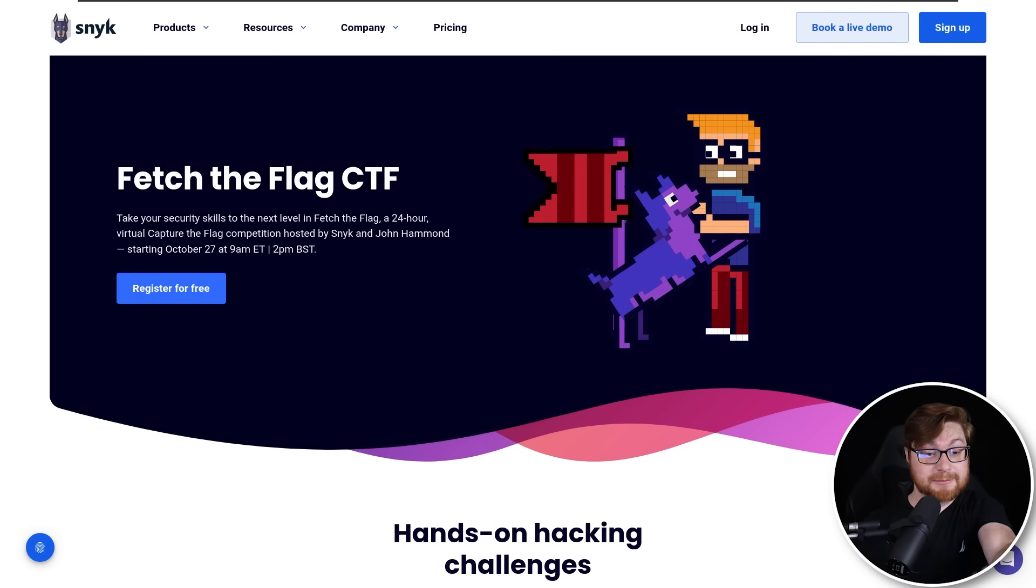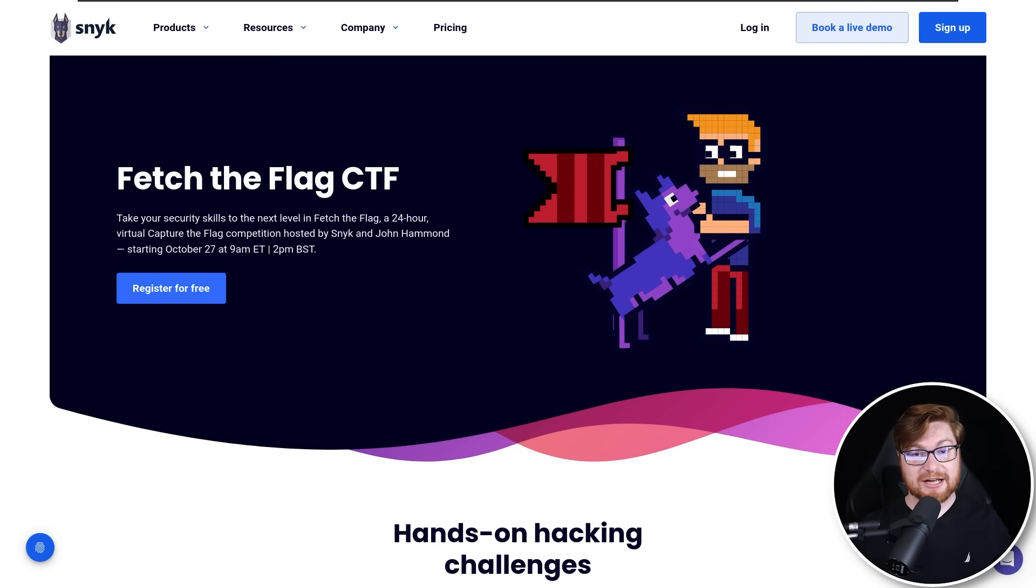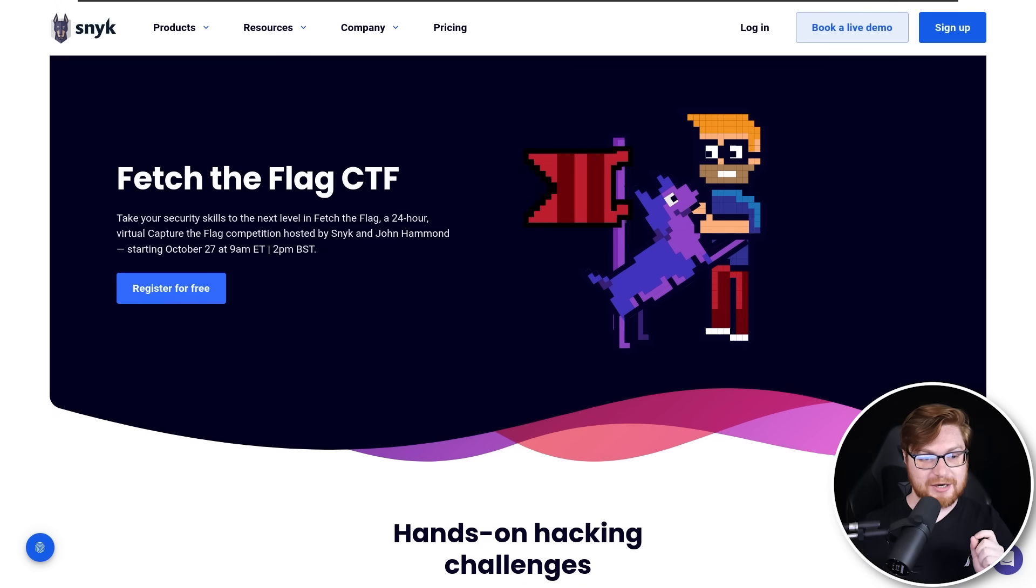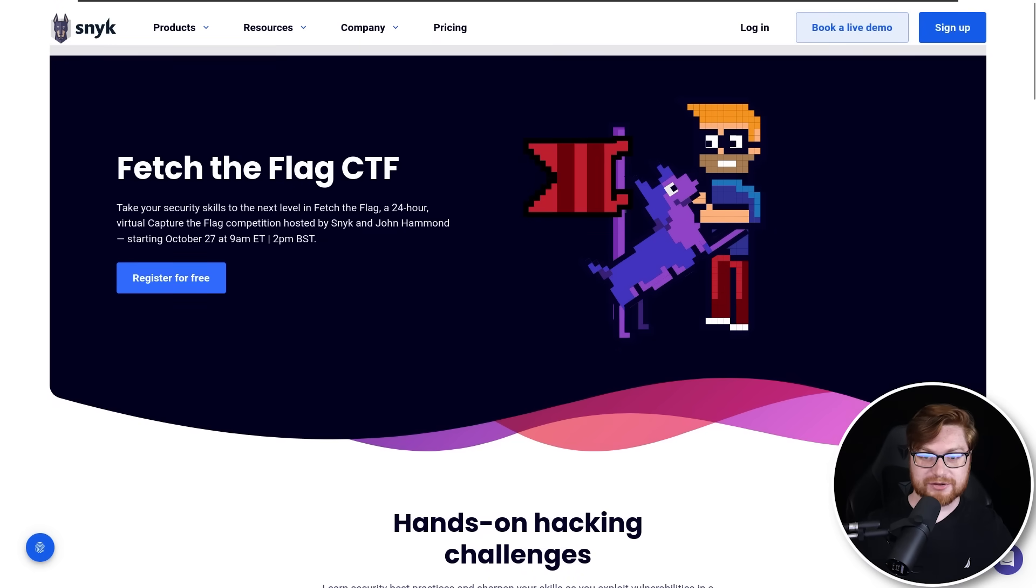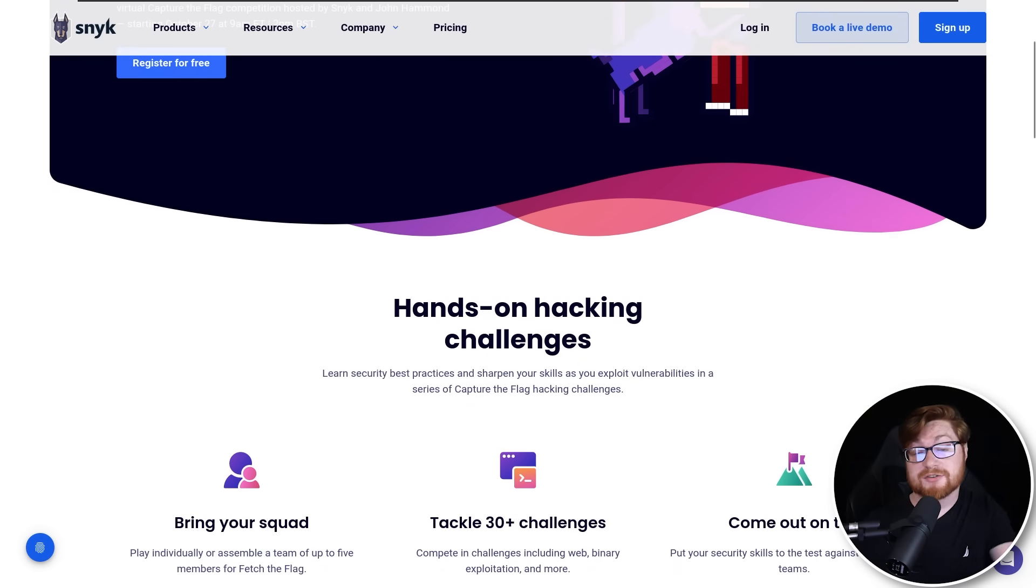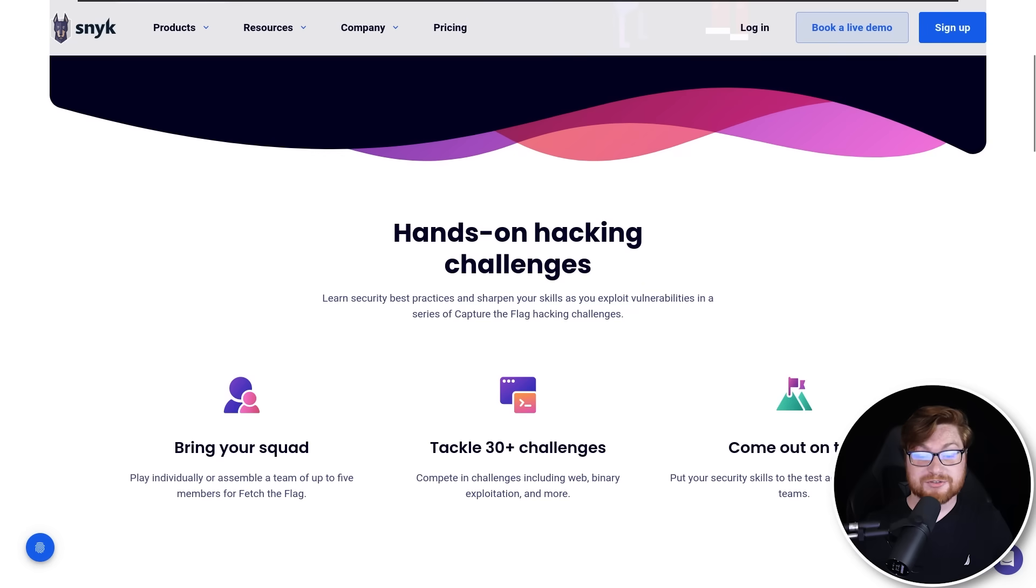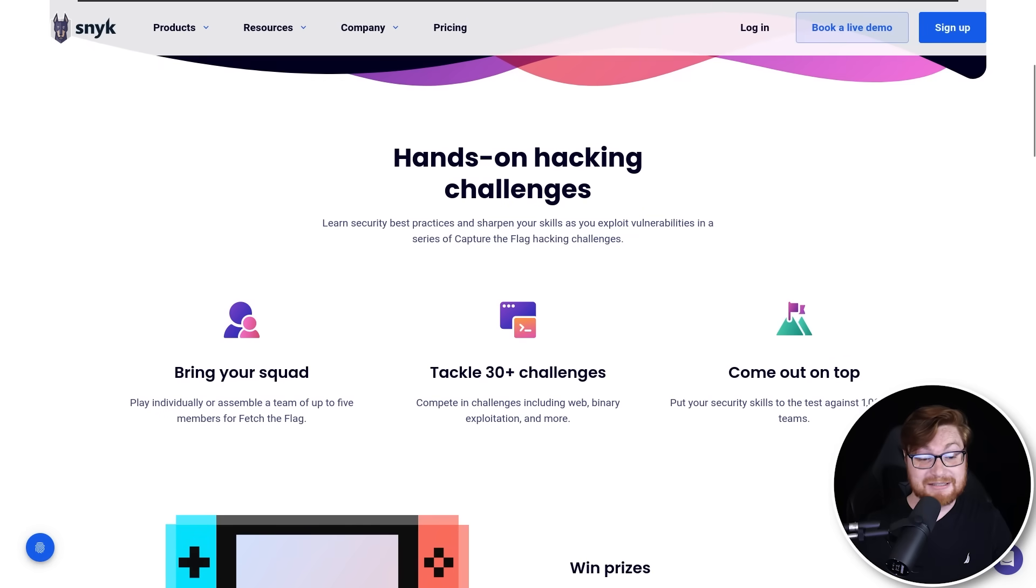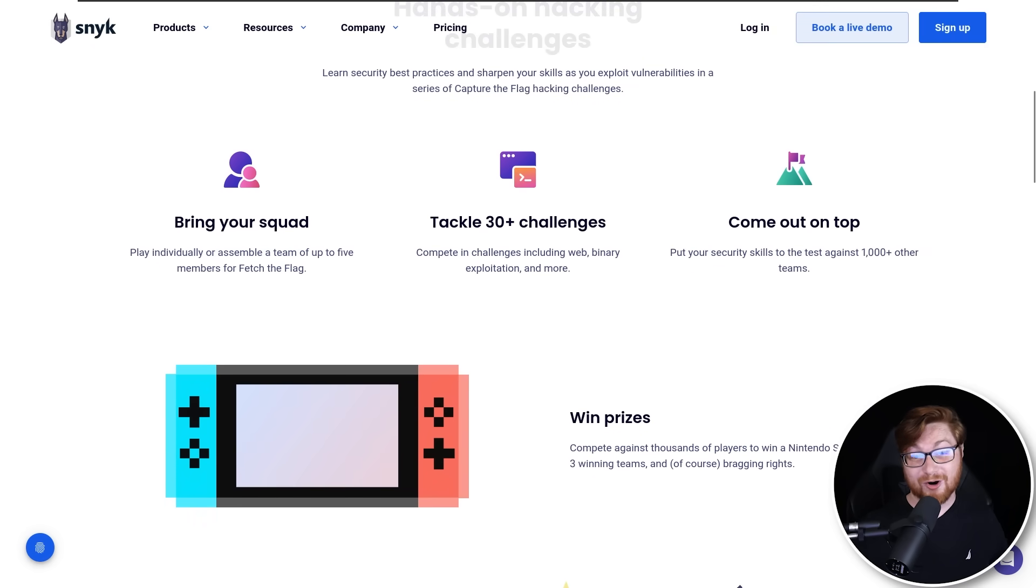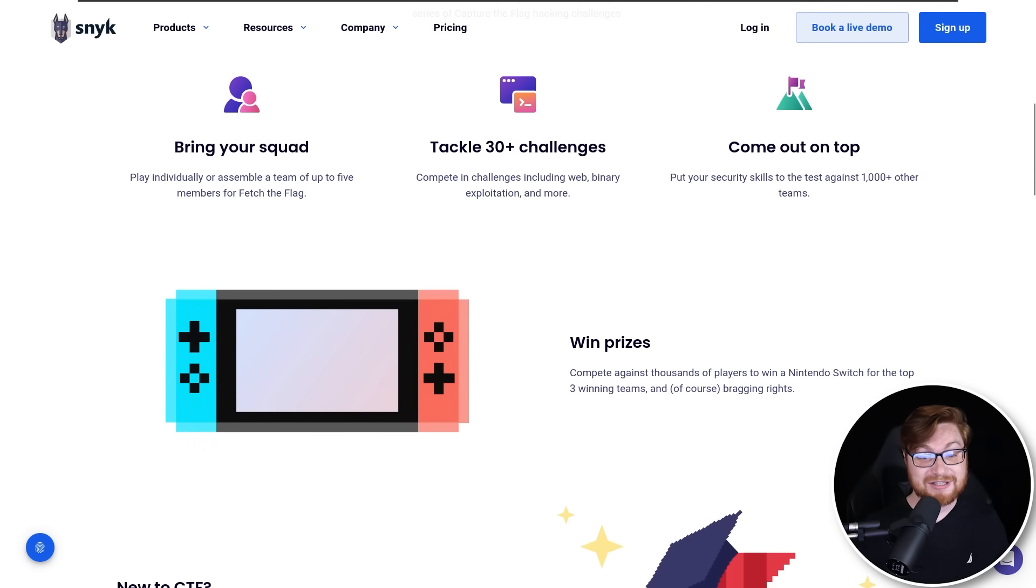Now you've got a flag and you can keep cruising through maybe a capture the flag challenge or competition, just like I'm putting together for Fetch the Flag this coming October 27th should be a ton of fun. It's awesome to be co-hosting with Snyk and maybe you could try your hand at it. And now you've already got a solution for probably one of the challenges.